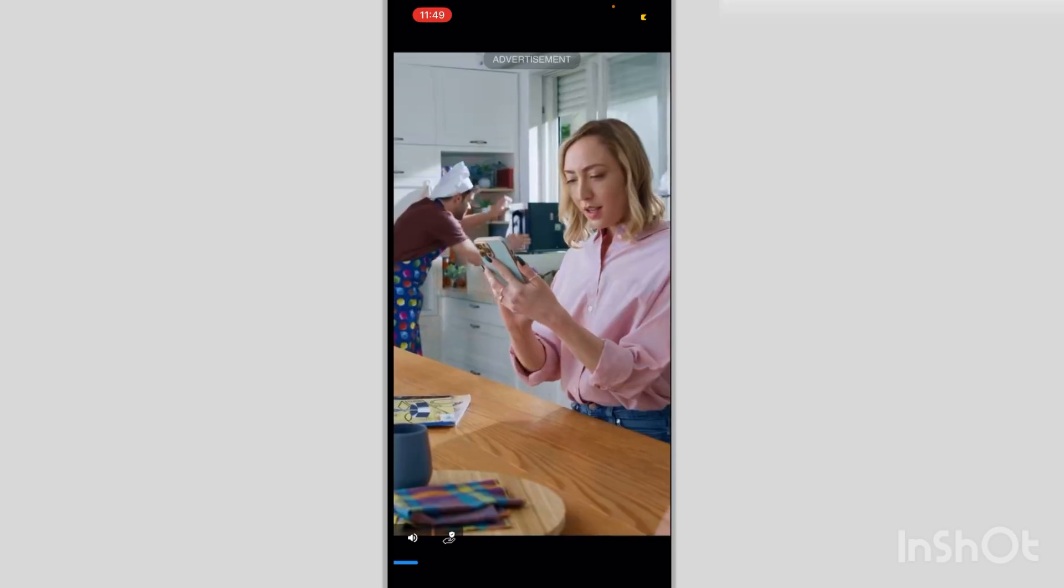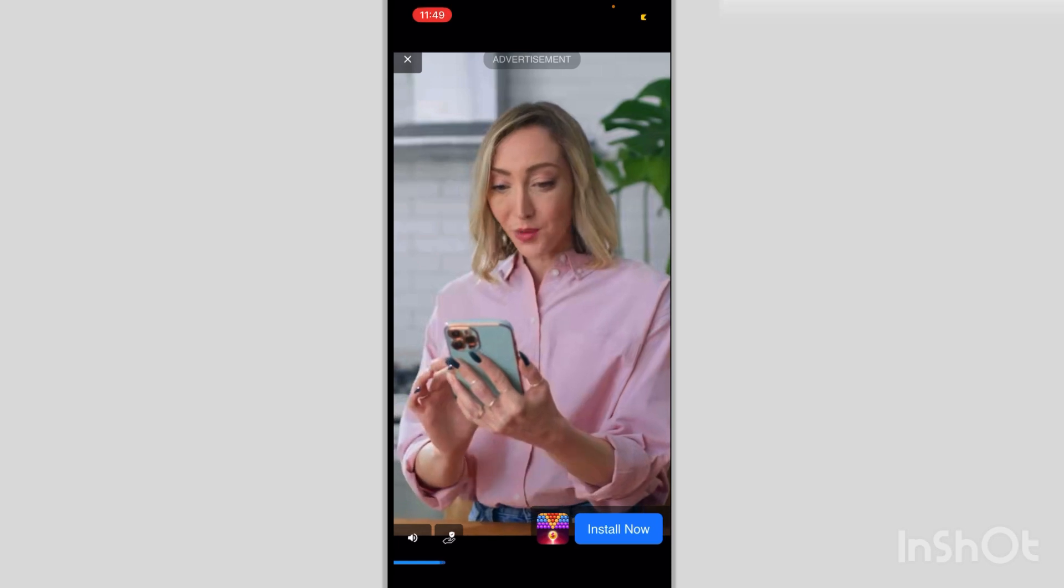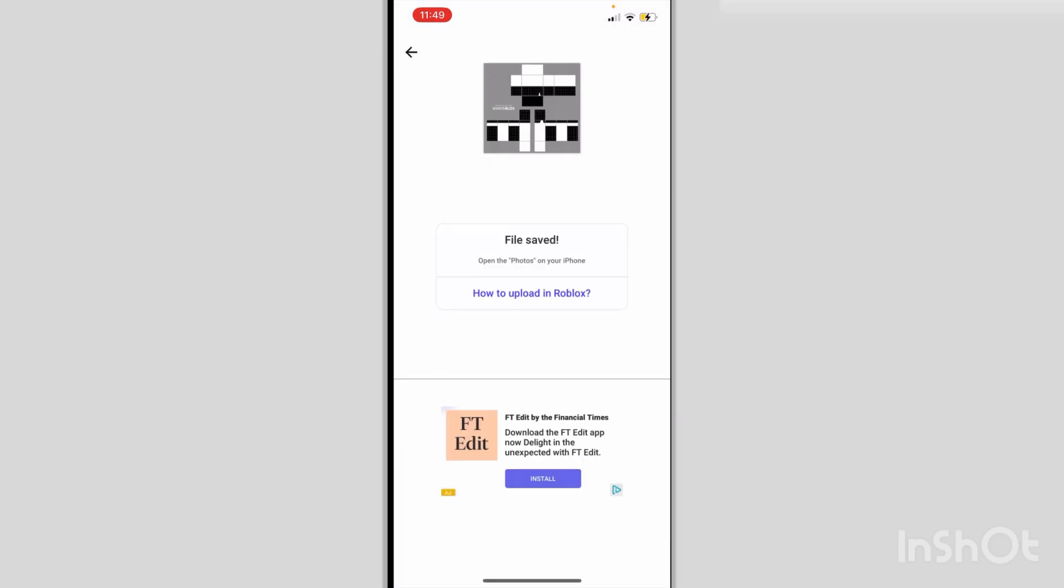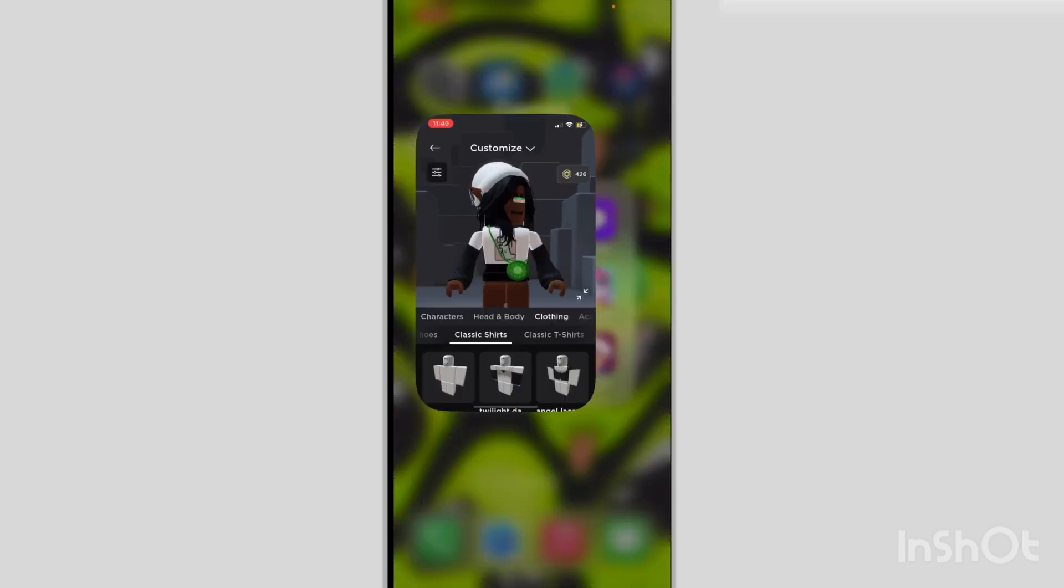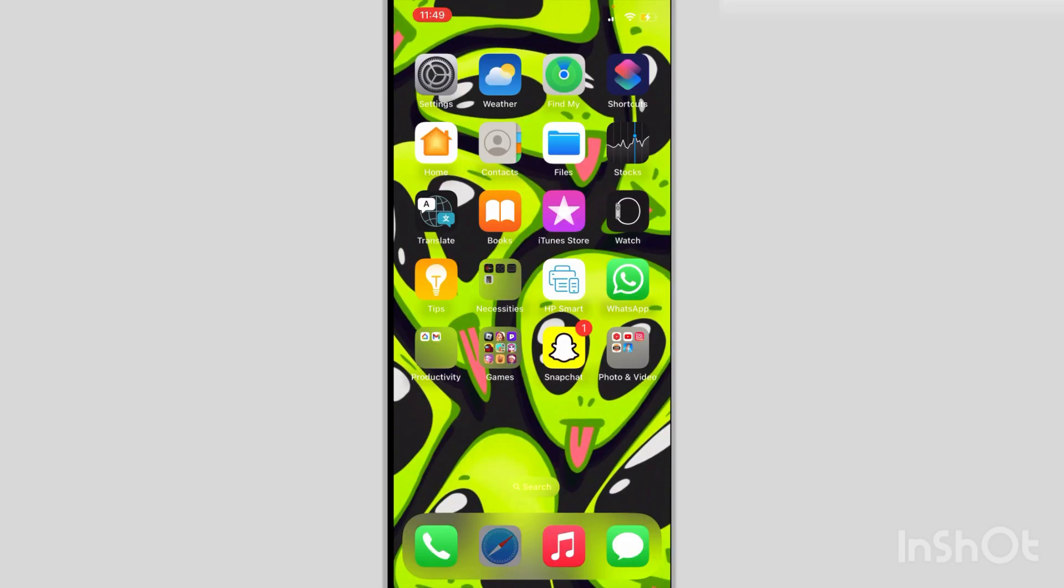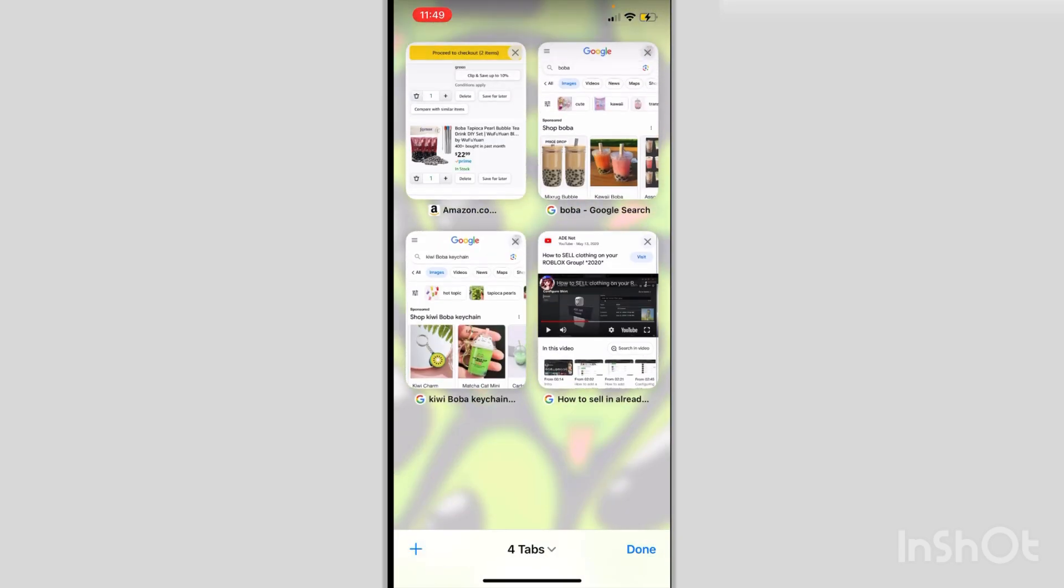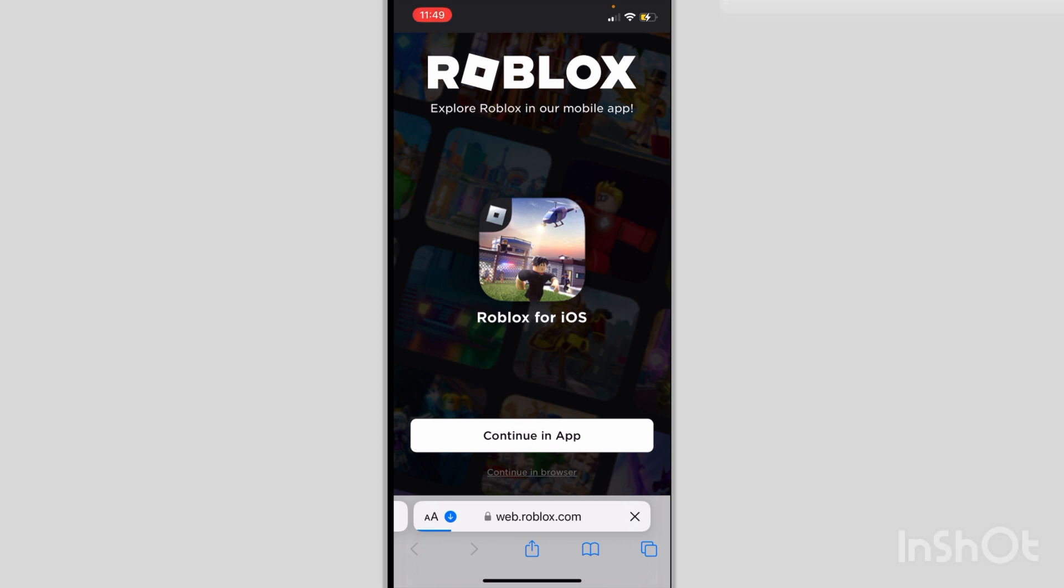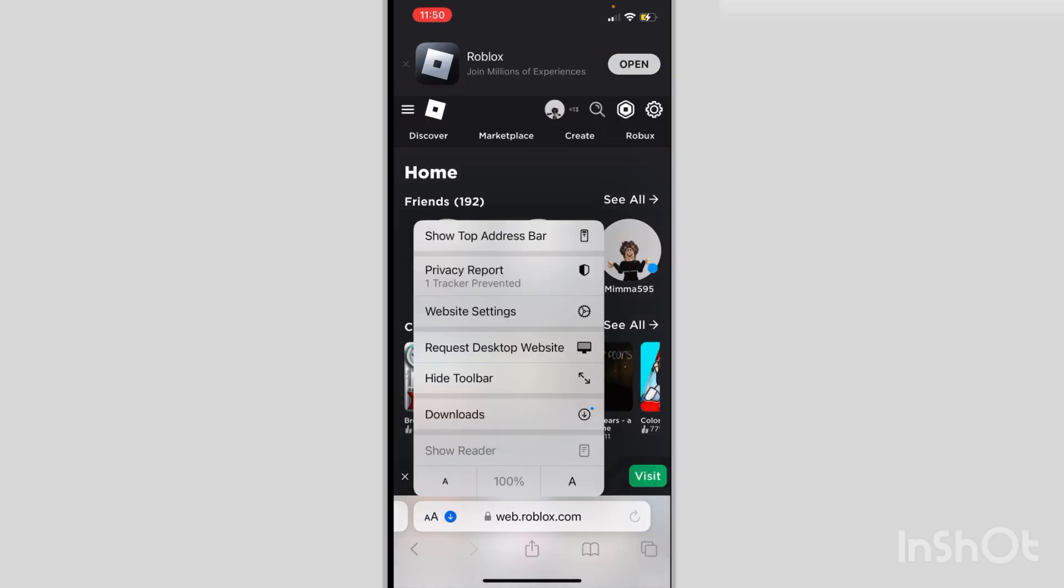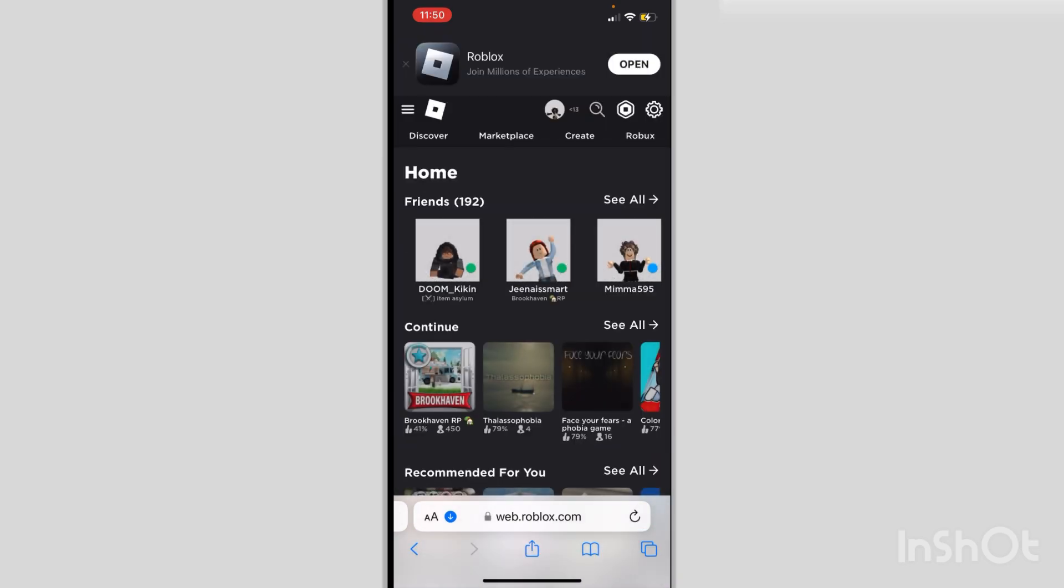These ads are still annoying. I can't believe bubble cash actually gives you real money. Great. No, I do not want to download this game. So yeah, you would just do that. And then you cannot just go straight onto Roblox, no. You have to go on the Roblox website, continue in browser, and you have to go on here and request desktop website.